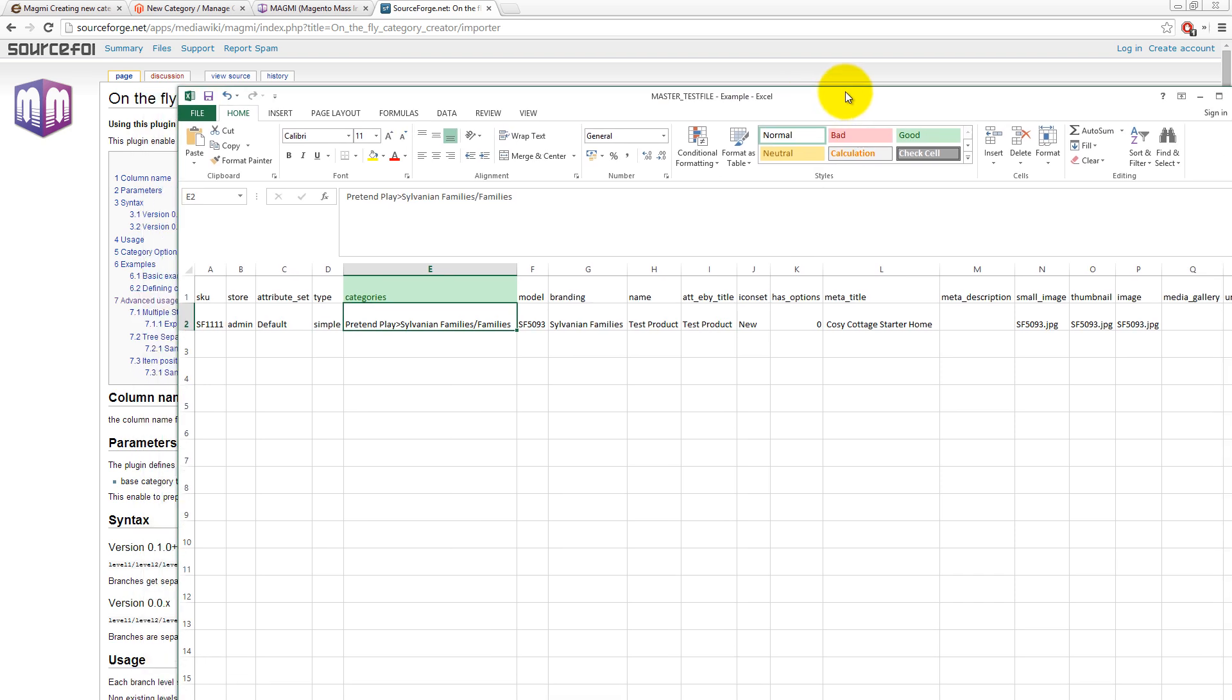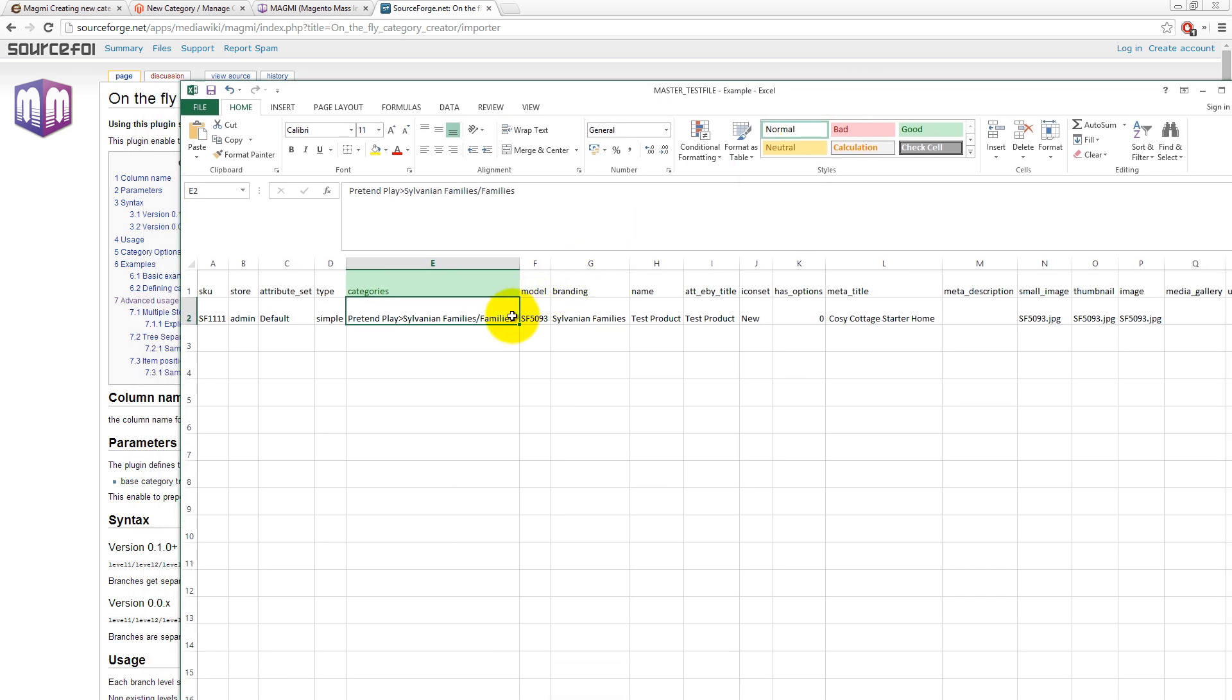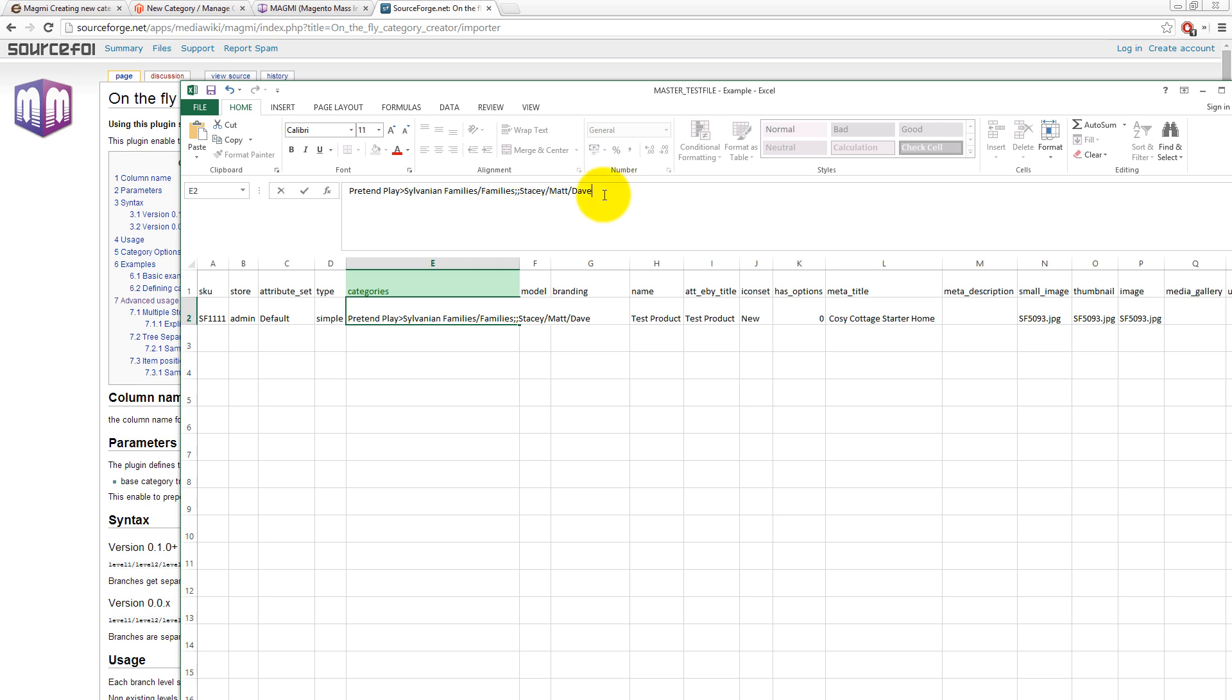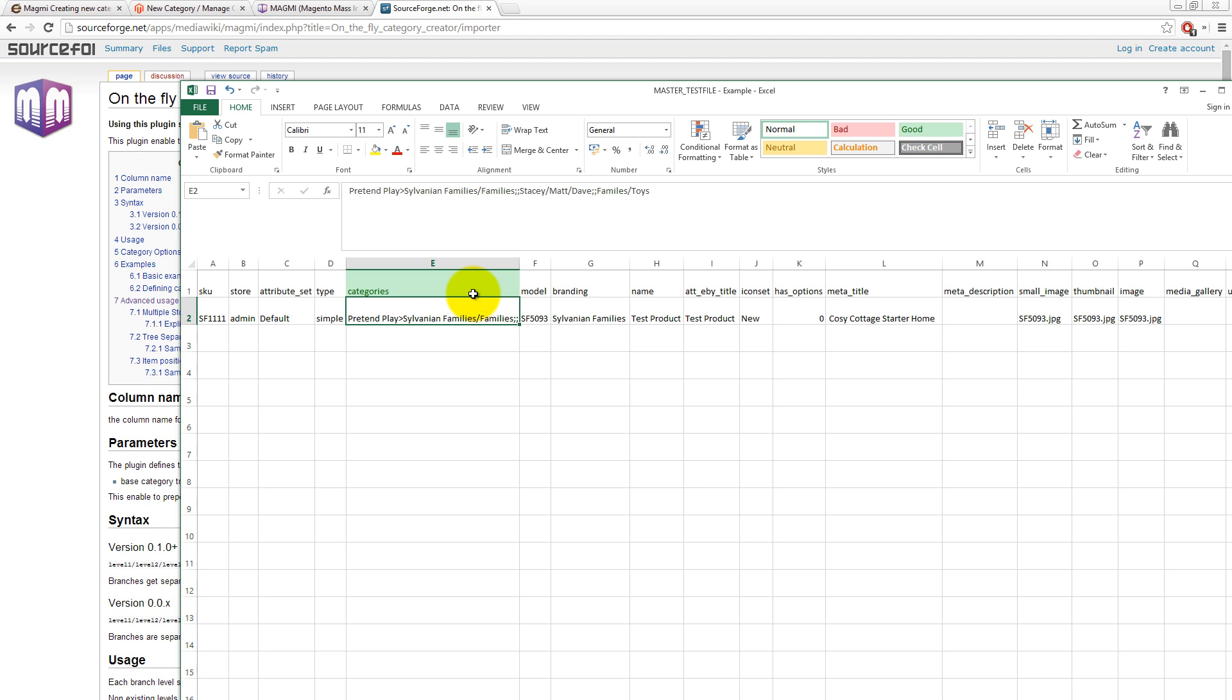Now, if you wanted to do multiple categories importing at the same time, we would use two semi-colons like that. So, let me just type in this top box up here. If you also wanted to create a category called Stacy, and then a subfolder called Matt, and then a subcategory on our website called Dave, that's how you would do it. And again, if you want to add more, then let's do another category called families, like so. And beneath there, we could have toys. That's how you can specify multiple categories for a single product on an import, and it's the double semi-colon in there.